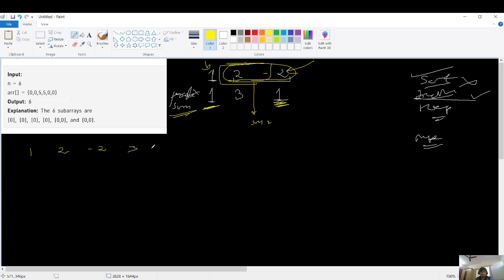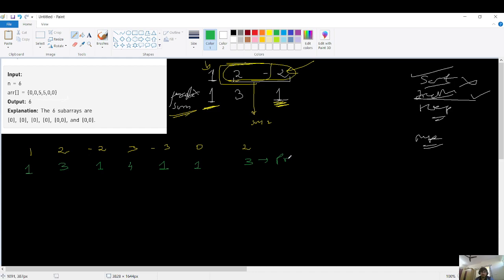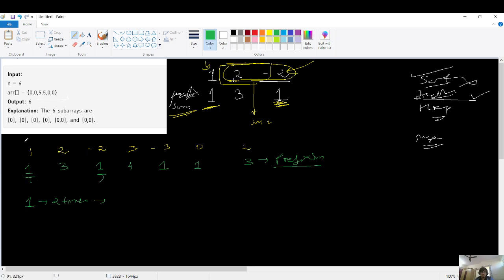Let's do a dry run with a larger array. Elements: 1, 2, -2, 3, -3, 0, 2. The prefix sums are: 1, 3, 1, 4, 1, 1, 3. Now I observe repeating numbers. One is repeating, and three is also repeating. Let's derive some conclusions from this.